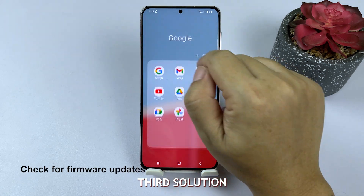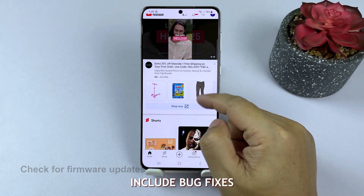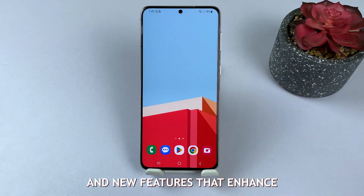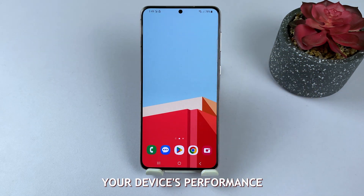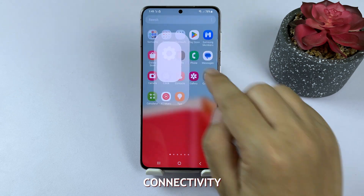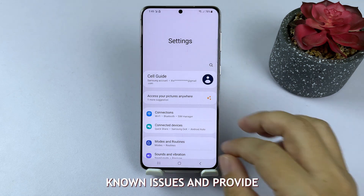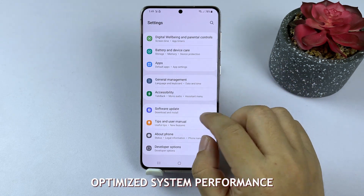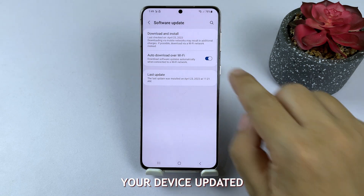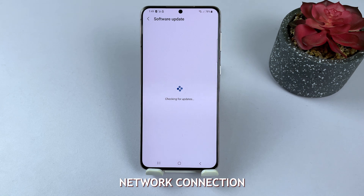Third solution: check for updates. Updates often include bug fixes, security improvements, and new features that enhance your device's performance, including network connectivity. Samsung regularly pushes out updates to address known issues and provide optimized system performance. By keeping your device updated, you ensure a stable and reliable network connection.